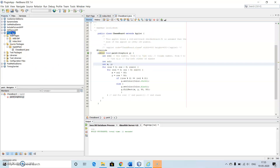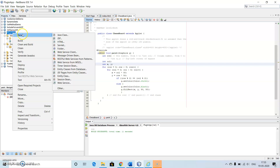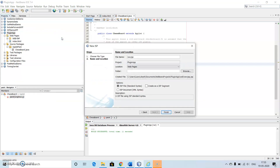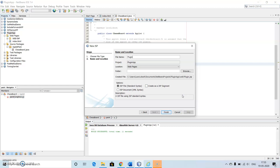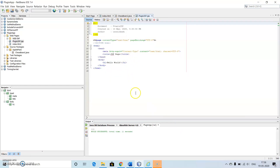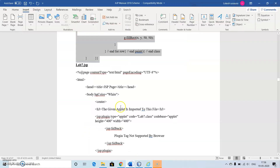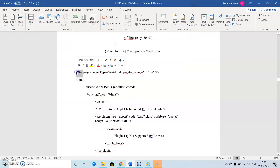Now let us go to our project to make use of the plugin. We need to create a JSP file. Go to JSP, create the JSP file, let us call it 'login.jsp', then click on Finish. Now we have the JSP file and let's copy the content from our already existing file.